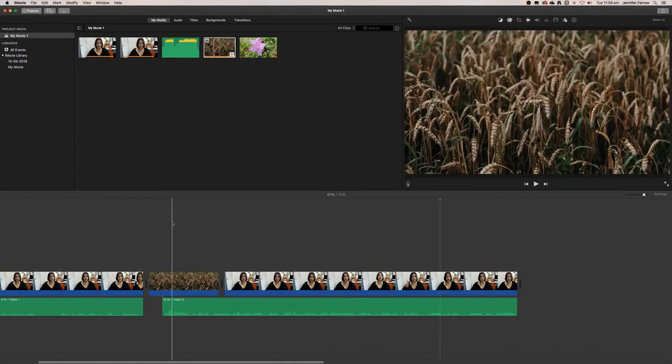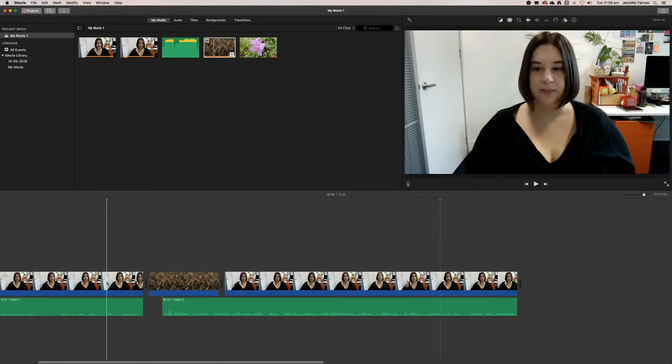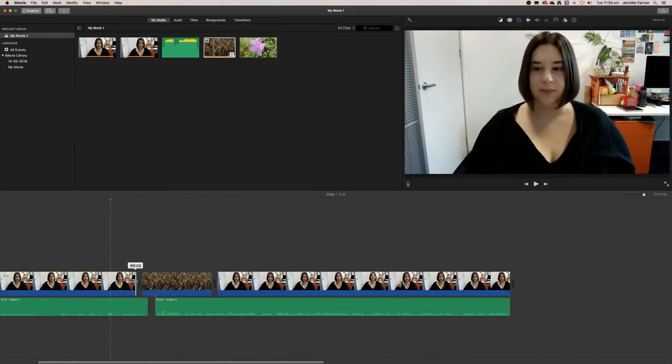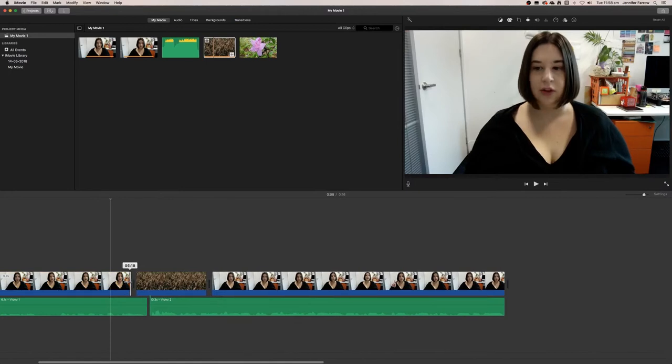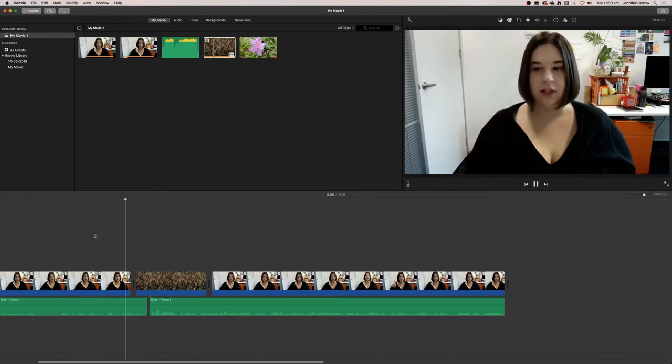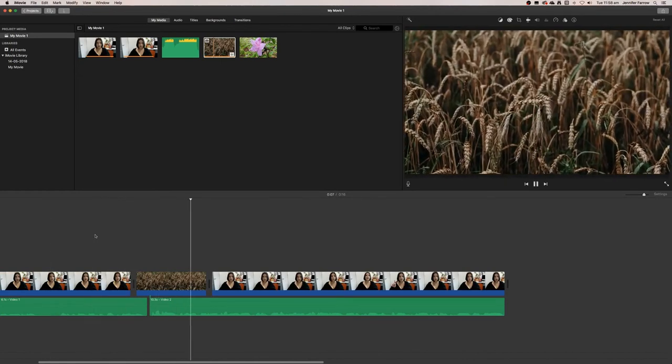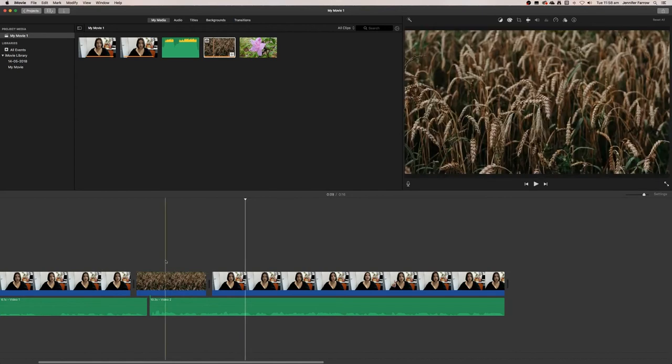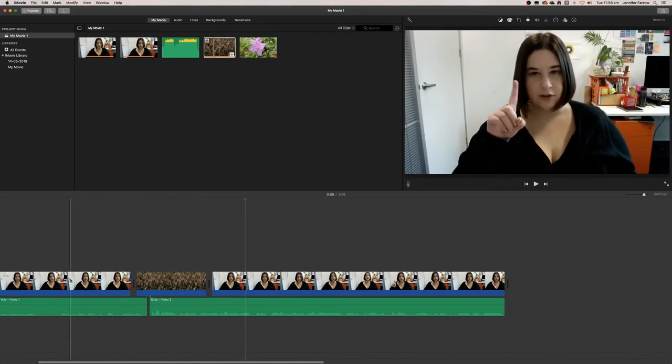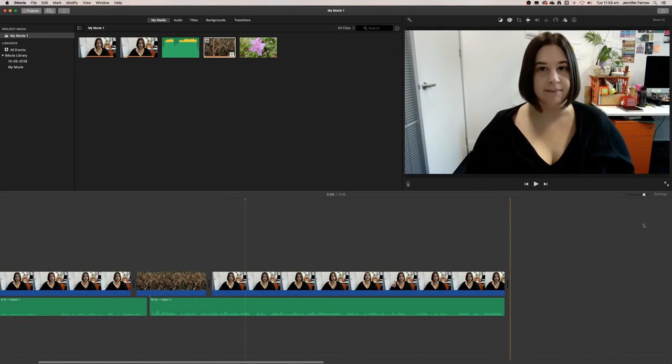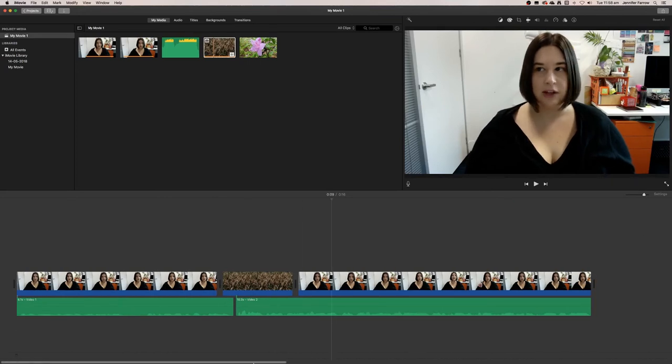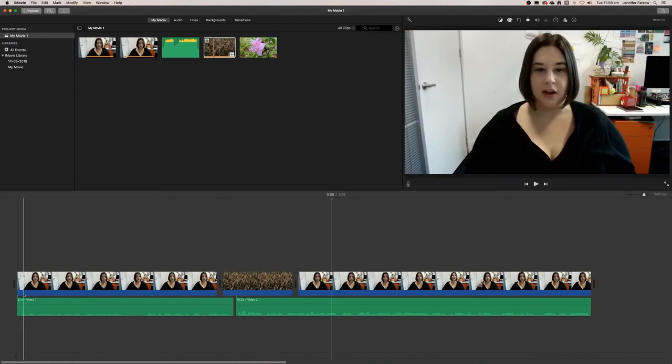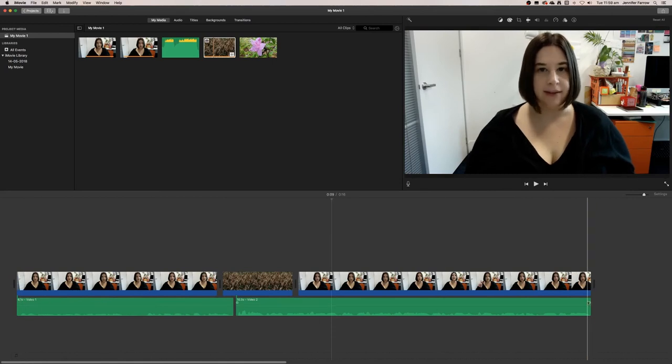We could do the same here—we could just remove a little bit of the end, and that means that it'll just play straight through. You just need to be careful that you don't unsync the audio and the video. Know whether your video and your audio files are synced at the start or the end, and just make sure that they line up.